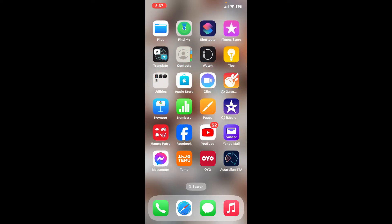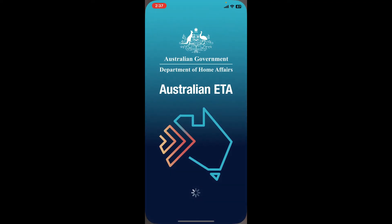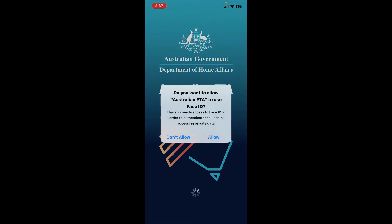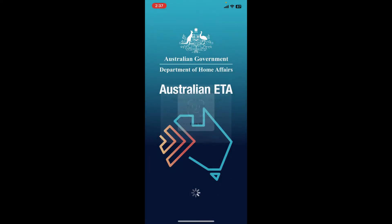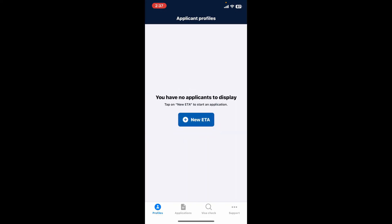Now get back to your app drawer and launch Australian ETA once again. Allow any necessary permissions, and then log into your account using your Face ID or passcode. Once you do that, you might be able to fix your issue.